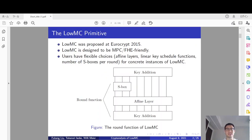So what's LowMC? LowMC is a family of block ciphers proposed at EuroCrypt 2015. It is designed to be MPC and FHE friendly. The main feature of LowMC is that users can have flexible choices for the concrete instances. Specifically, they can freely choose the affine layers, the key schedule function, and the number of S-boxes per round.